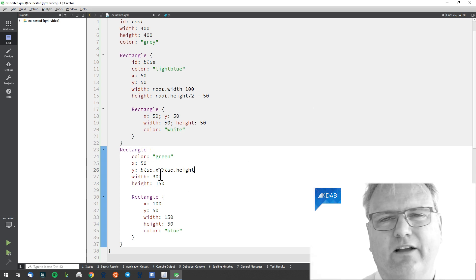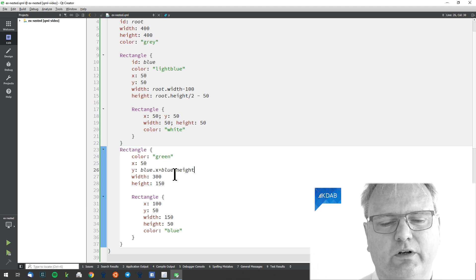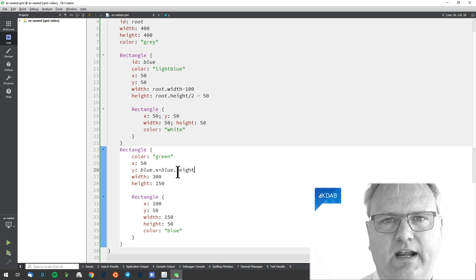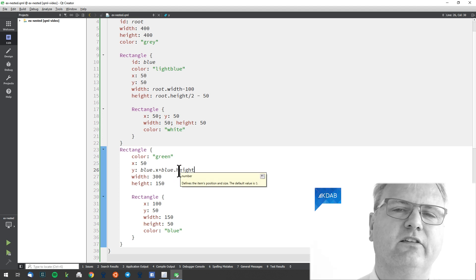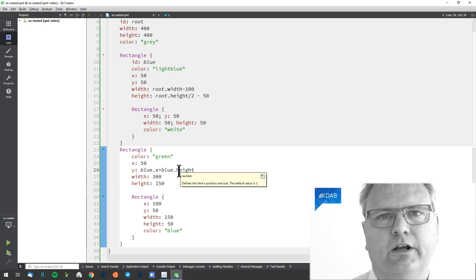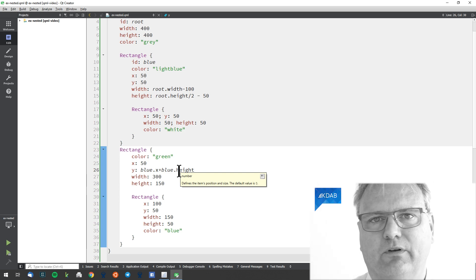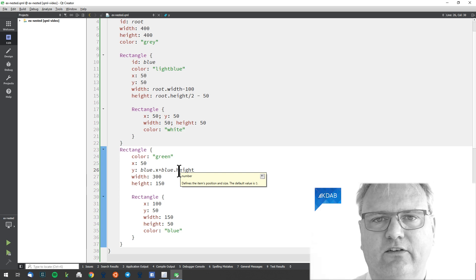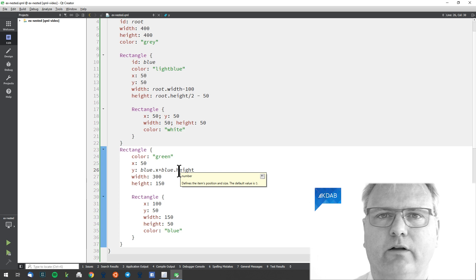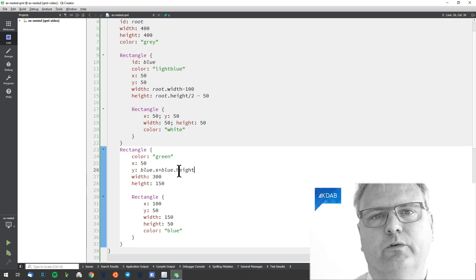The last part here is likely not what you're going to do in real life. It's only in this very first introduction video that I will do my layout with absolute coordinates.